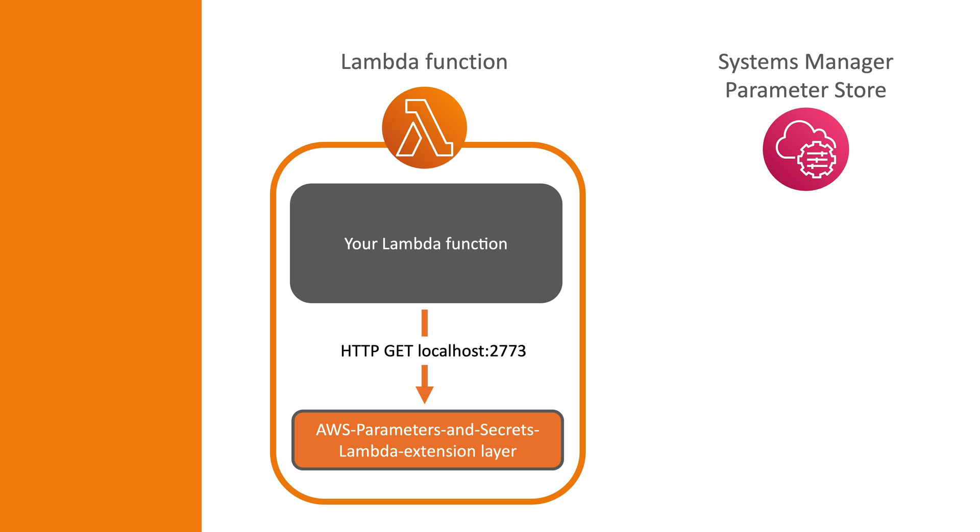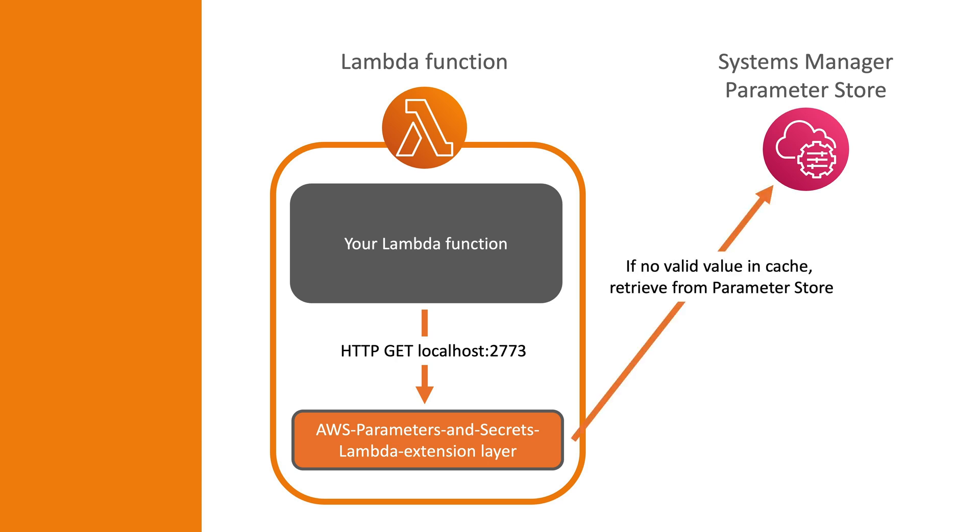The extension will automatically first try to retrieve the value from its own cache. If the value is not there or it has expired from the configured time to live, then the extension will call the respective service to retrieve the value. This will potentially reduce external API calls to these services, which in turn can reduce cost and improve the performance of your application.